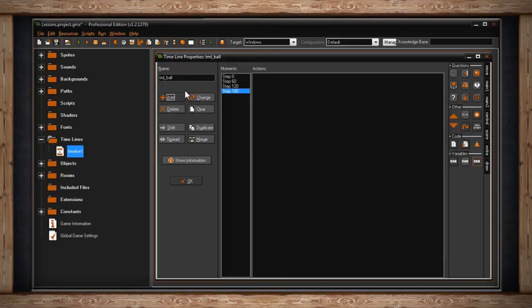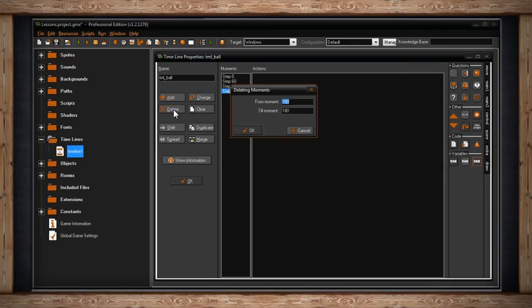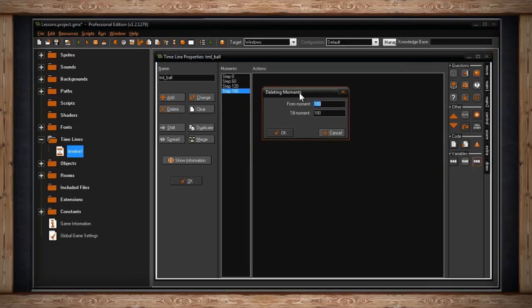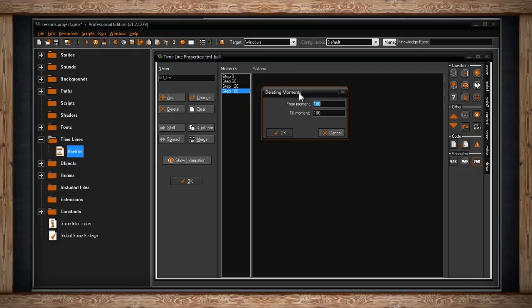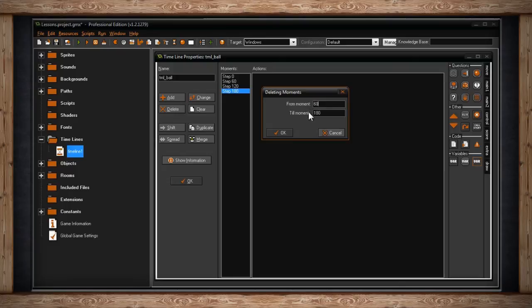The button below add is delete. It doesn't just simply delete the moment you have highlighted. If you click on it, you'll be presented with a window. From here, you can actually delete moments from a range till a range. So from moment and till moment. Let's say we selected from moment 60 till moment 180. If we did that, moment 60, 120, and 180 would all be deleted.